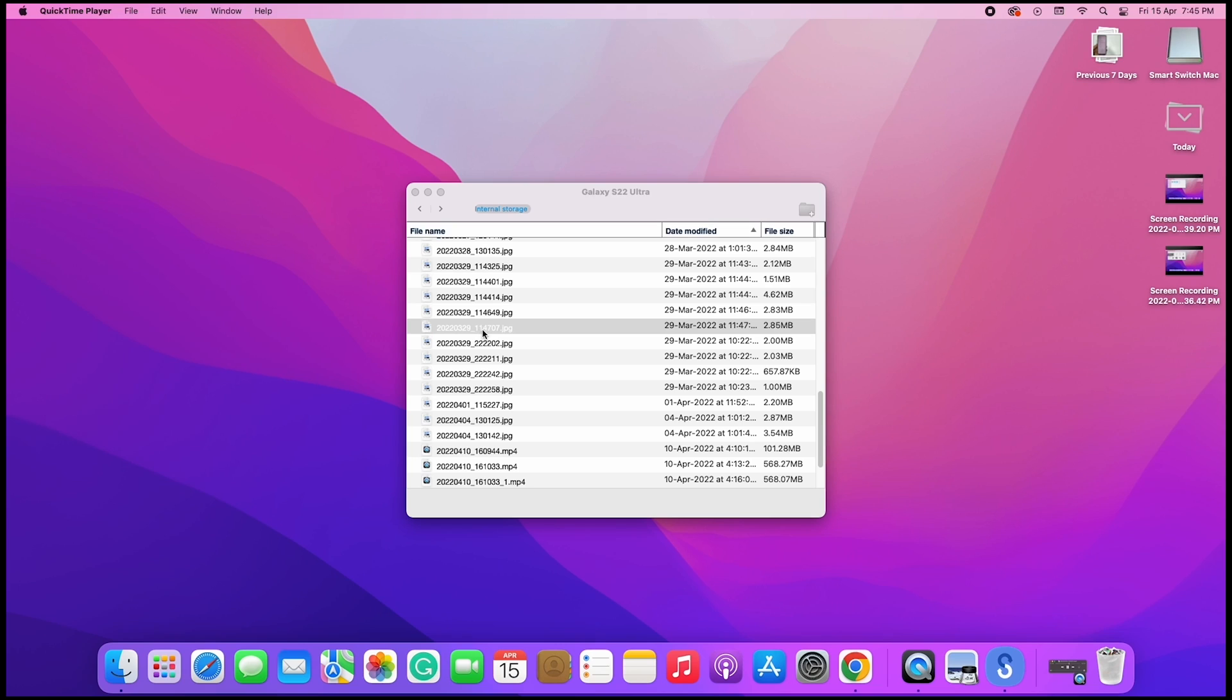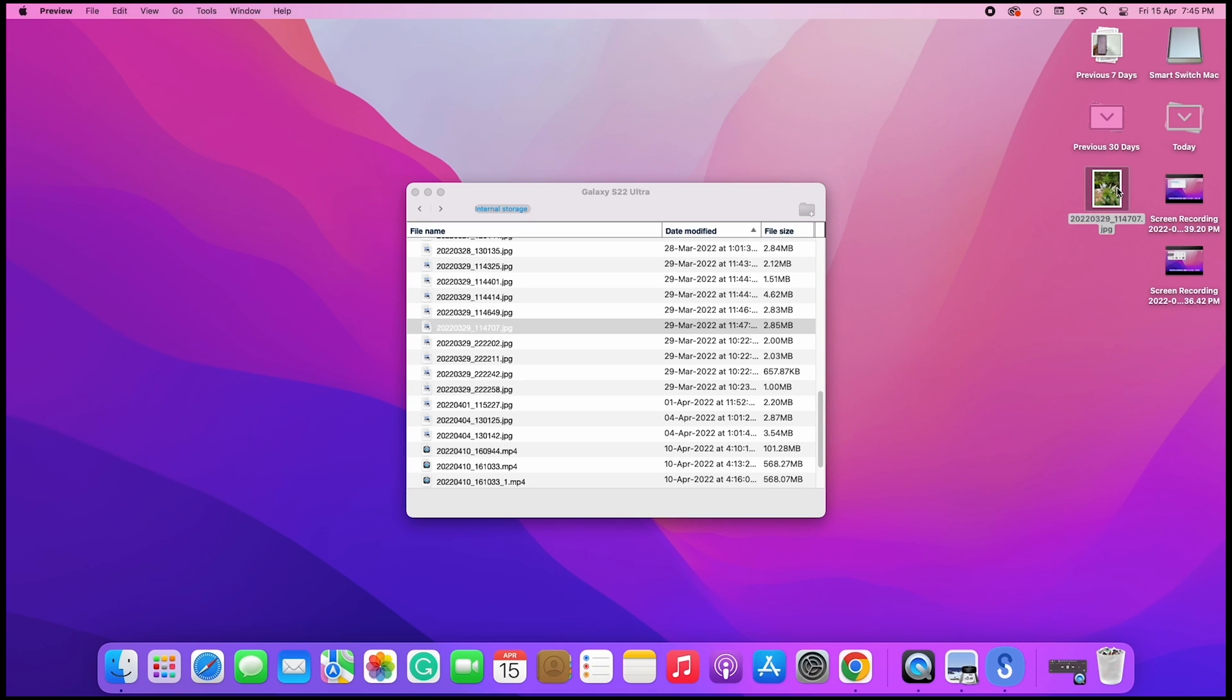Now, just drag and drop to copy files from the phone to the Mac. This is the photo we moved now.